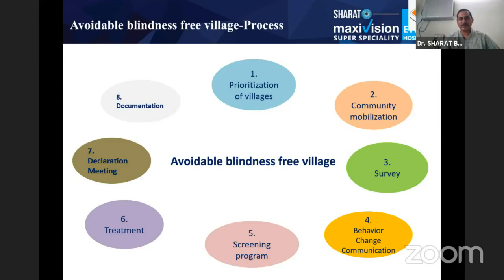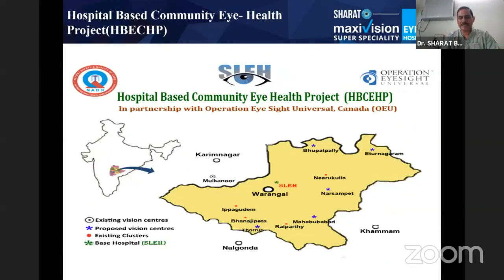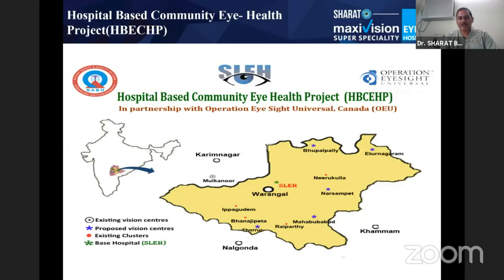We started with the prioritization of villages, making them into clusters, community mobilization, selecting and identifying community girls, training them, and then sending them house-to-house to collect data. We initially started with 30 villages, screening house-to-house and bringing people to the main center where optometrists would conduct screening programs.